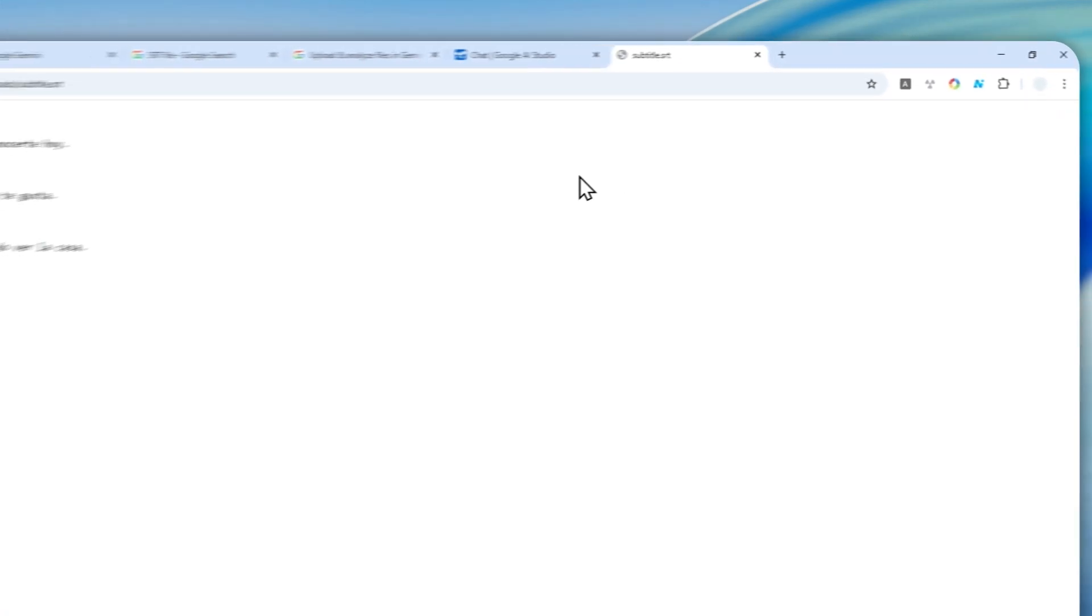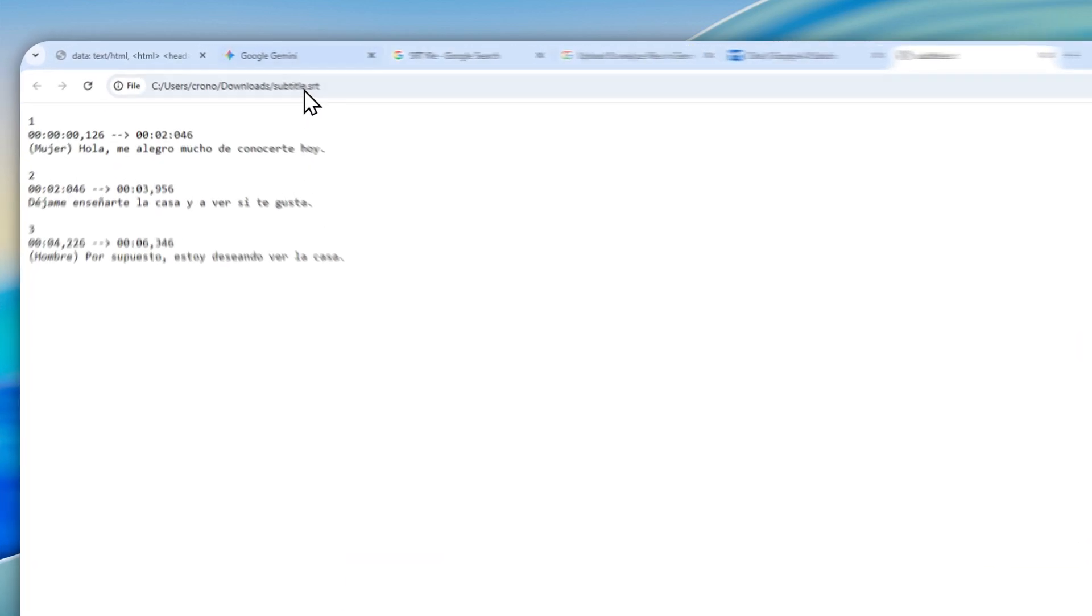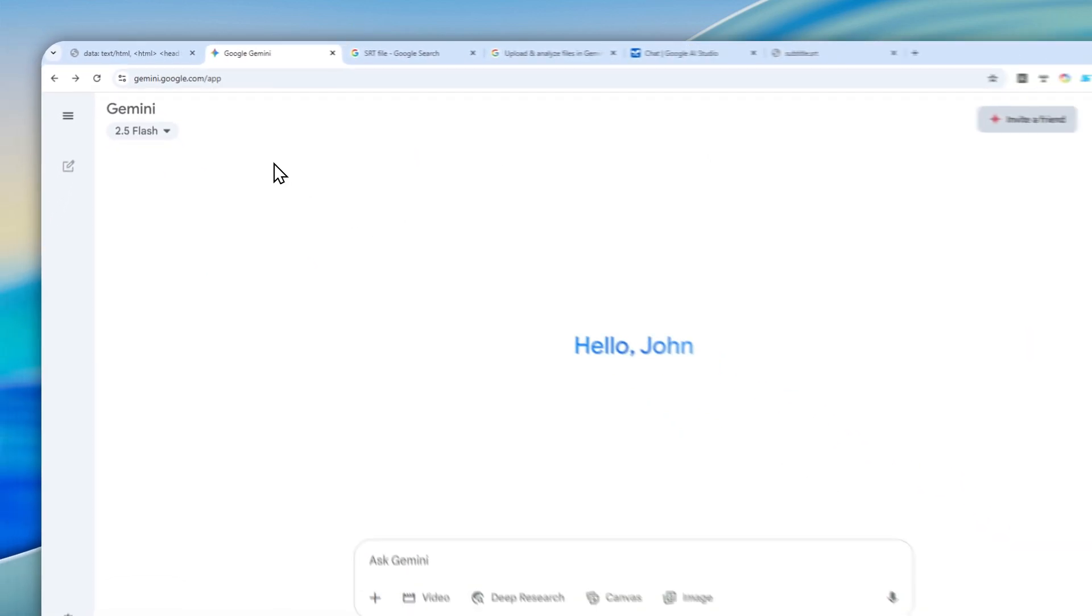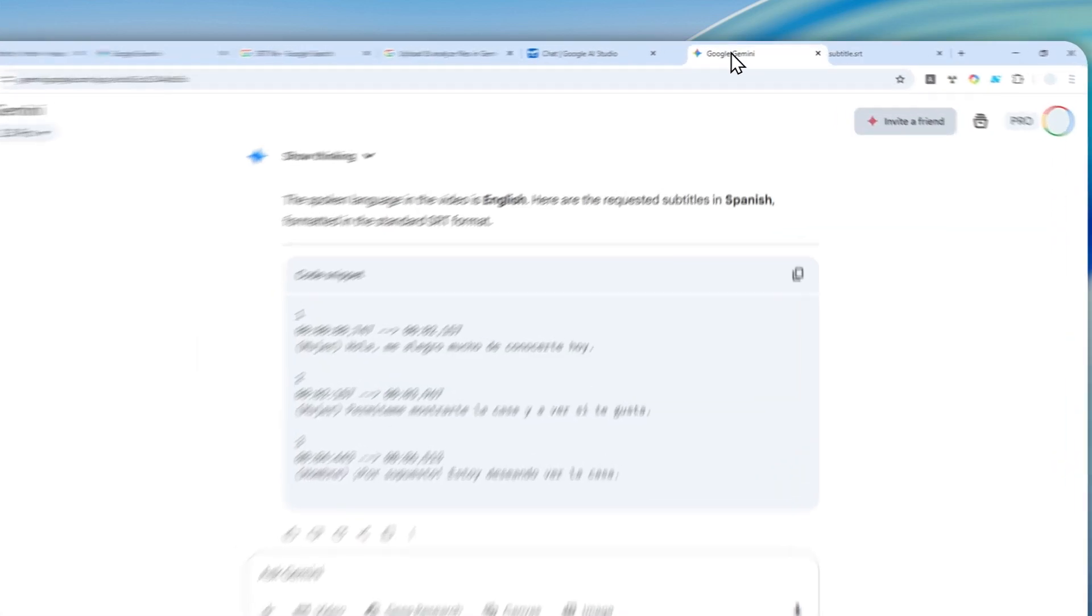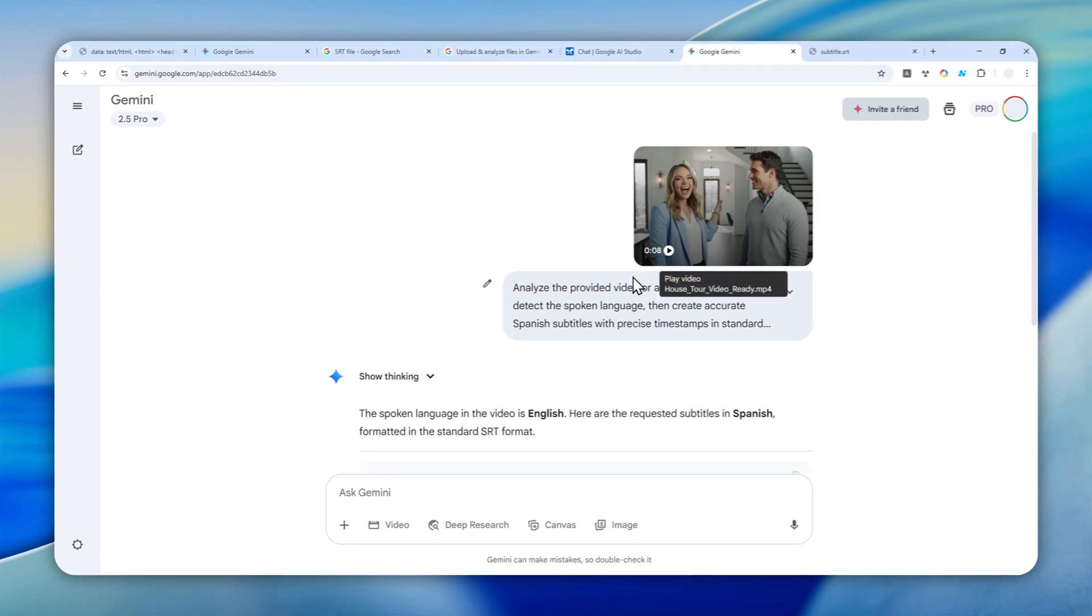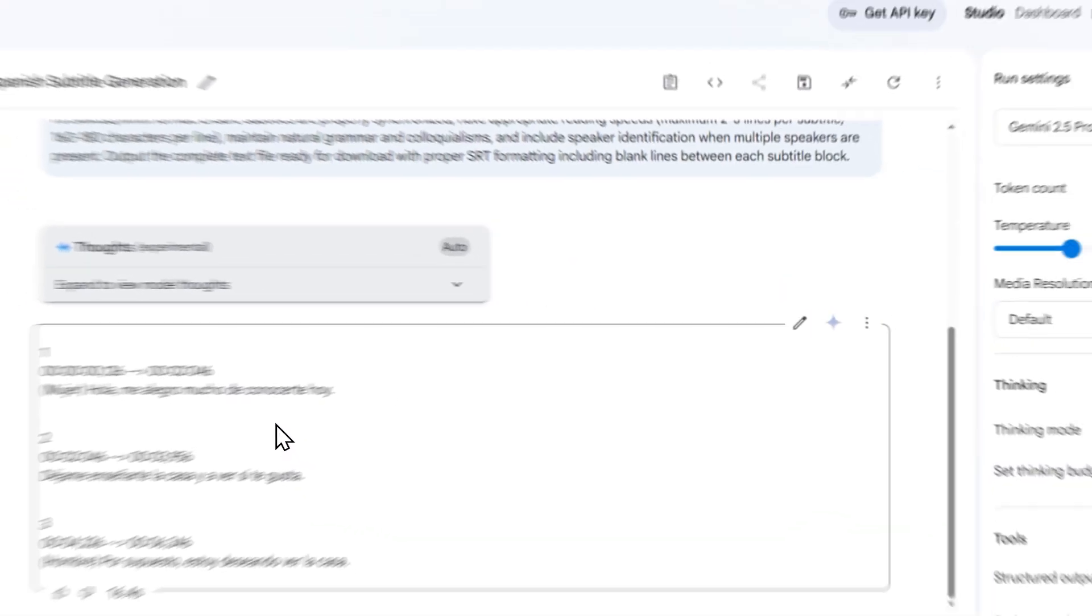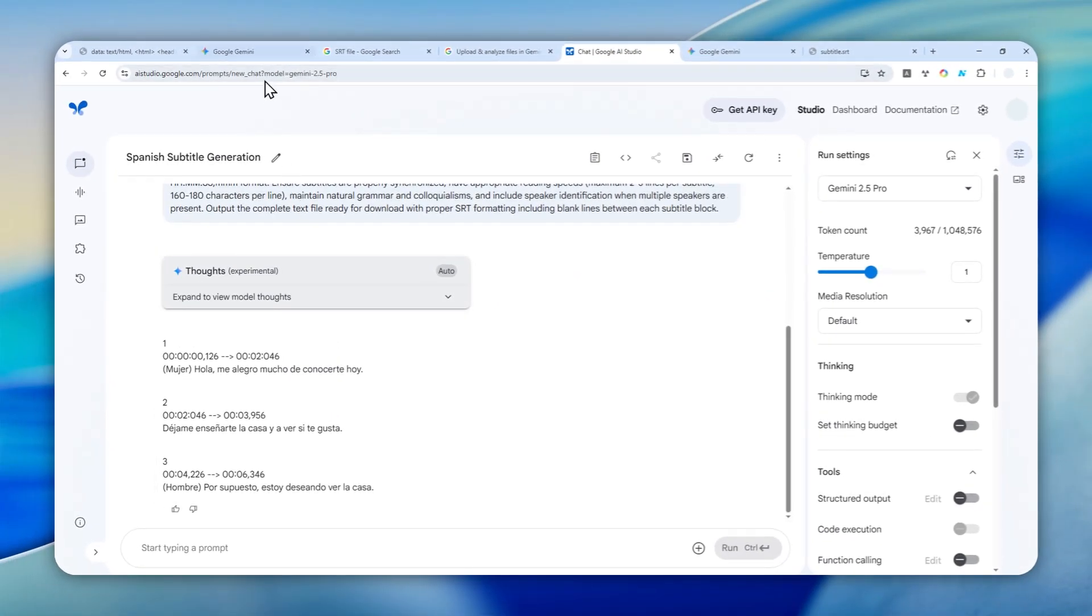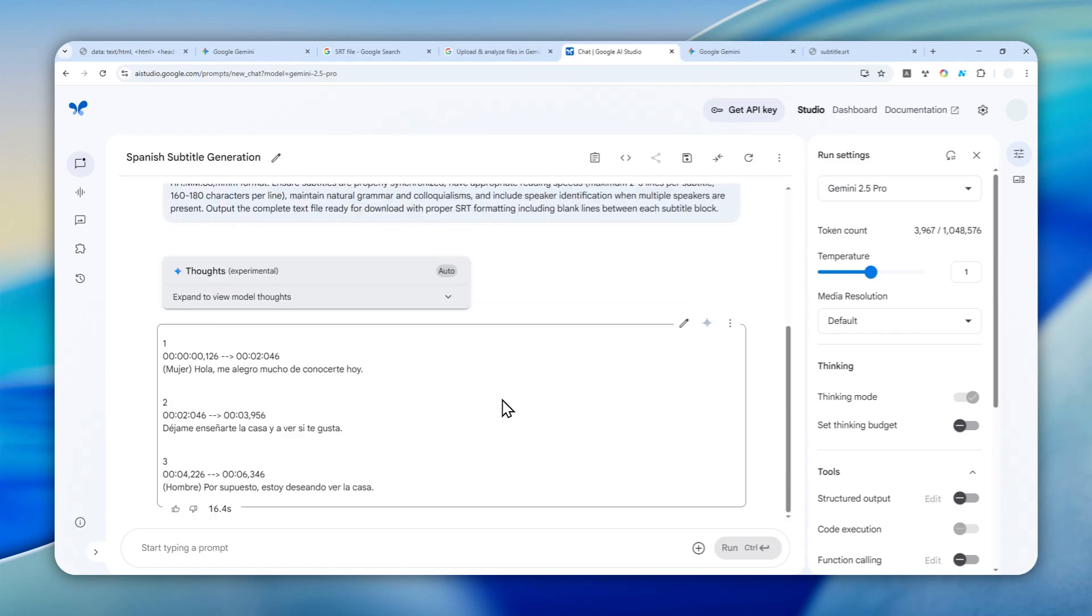The process would be more or less similar if you're using the official Gemini app or website. By the way, just to give you an example, I ran the same video using the same prompt on the Gemini website, and this is the answer it gave me. As you can see, it looks exactly the same as the one in Google AI Studio. That's how you can create a subtitle file using Gemini AI. Thank you so much for watching, and I'll see you on my next video.